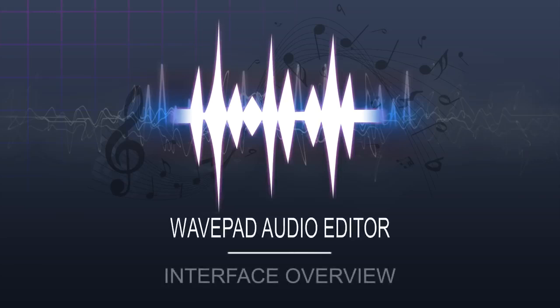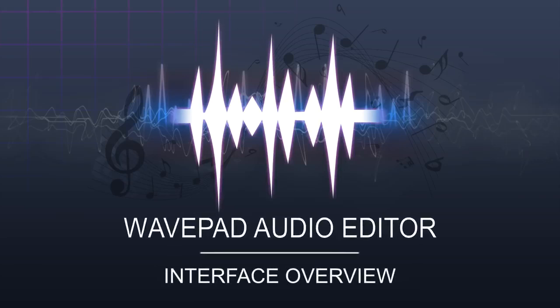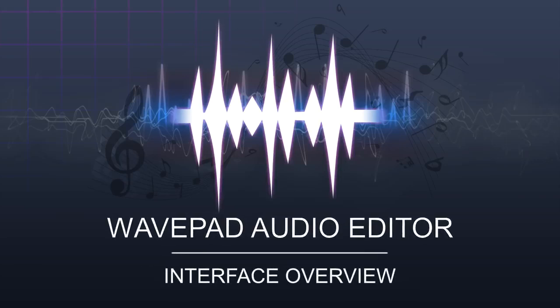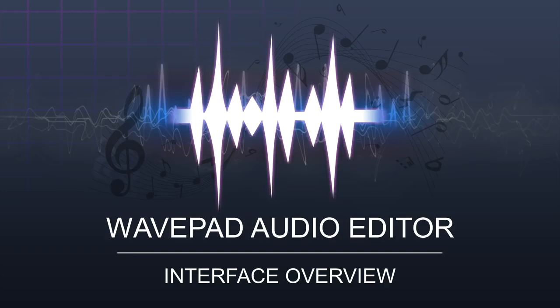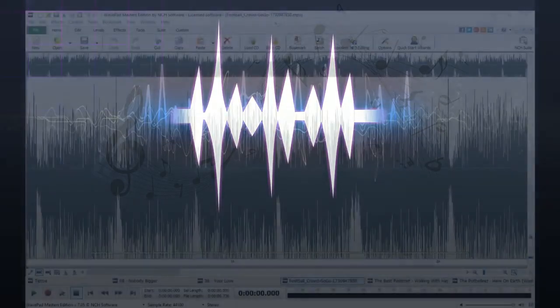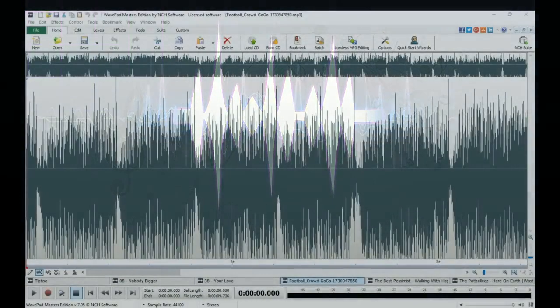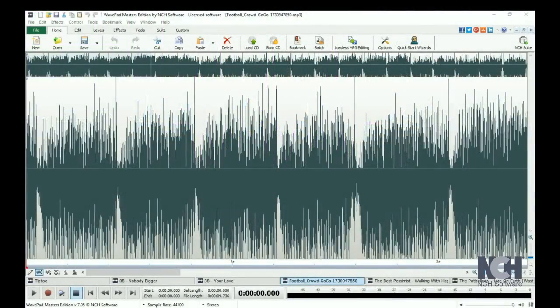This video is an introductory overview of WavePad and will provide you with general familiarity of its interface. WavePad's layout gives you quick access to the features you use most often.